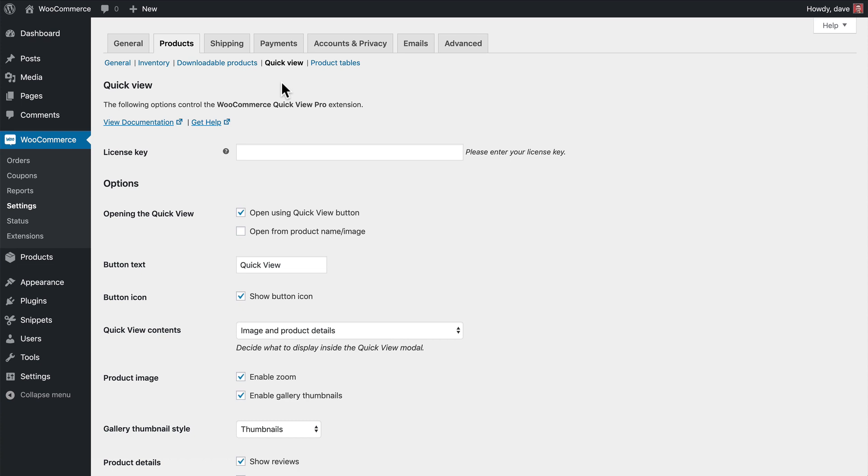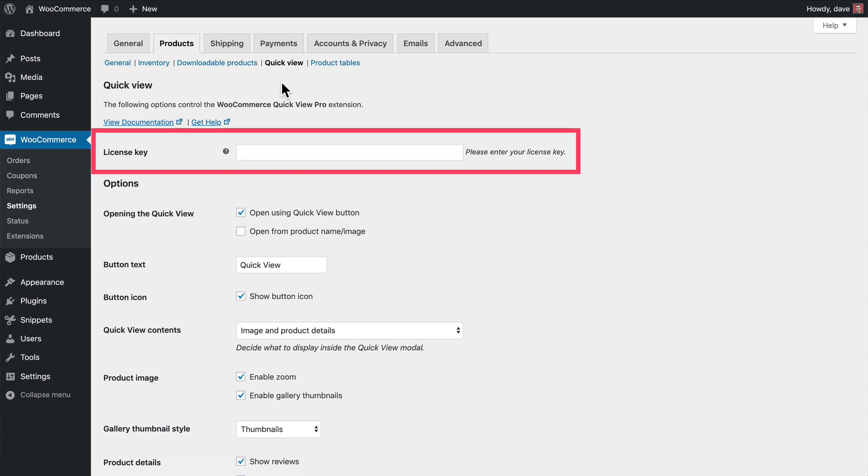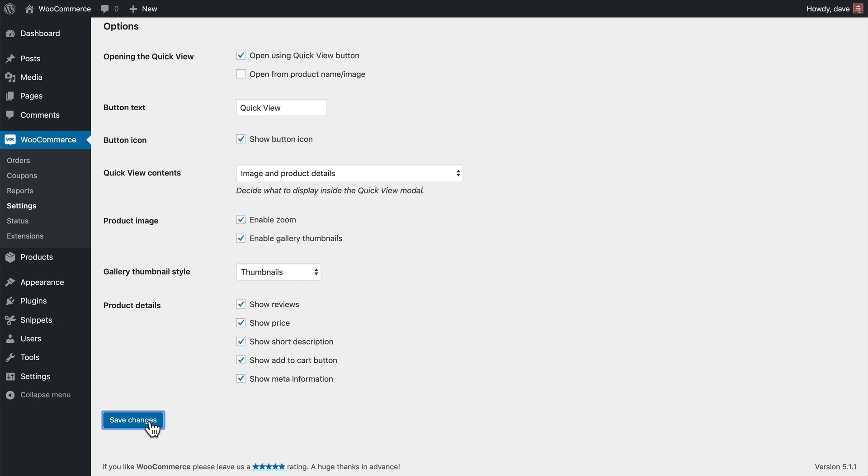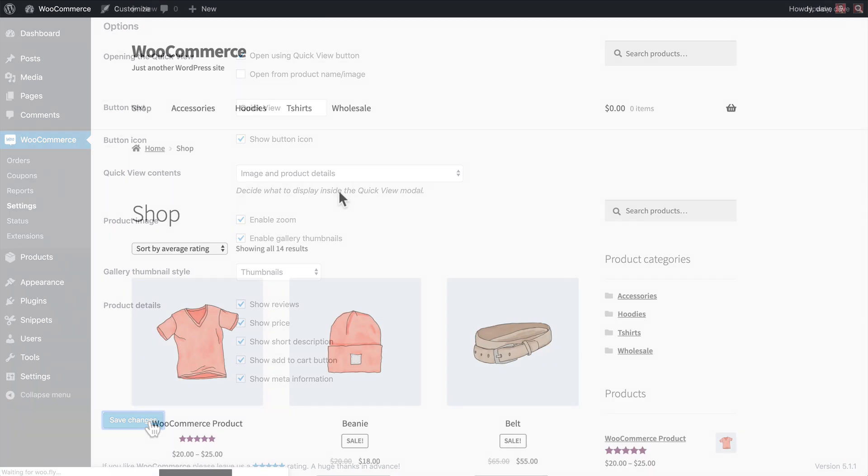Before we get into the settings, be sure to enter your license key on this page. You can find it in your receipt email or by logging into your account on our website. After entering your license, click the Save Changes button at the bottom. Now we're ready to dive into the settings.